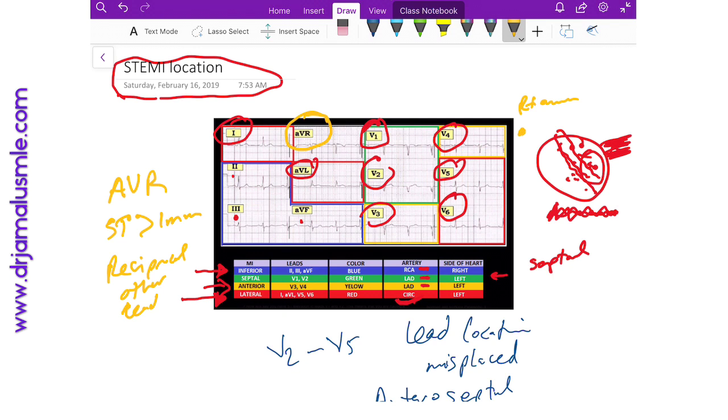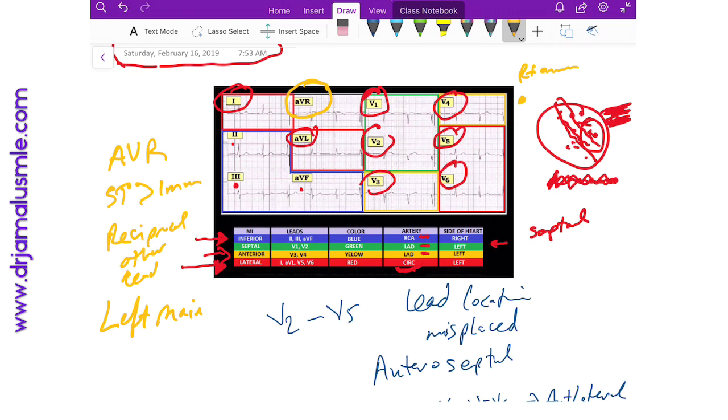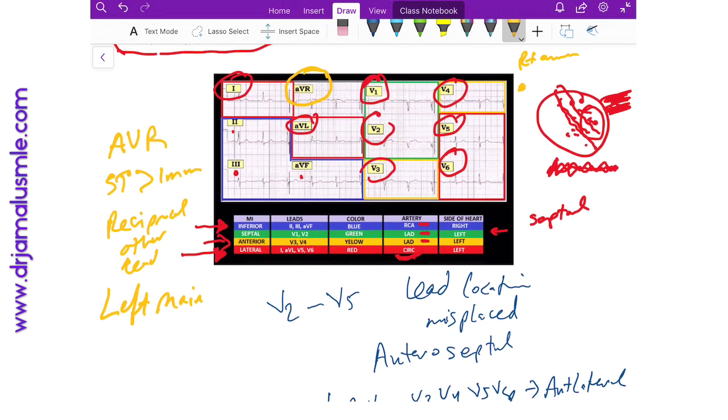You have to remember that this might be a left main occlusion, and that's a catastrophe. Basically, you're saying that the left side of the heart, the circumflex and the LAD, are not receiving any blood.